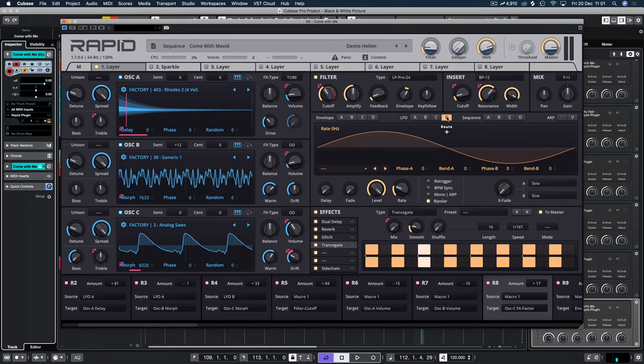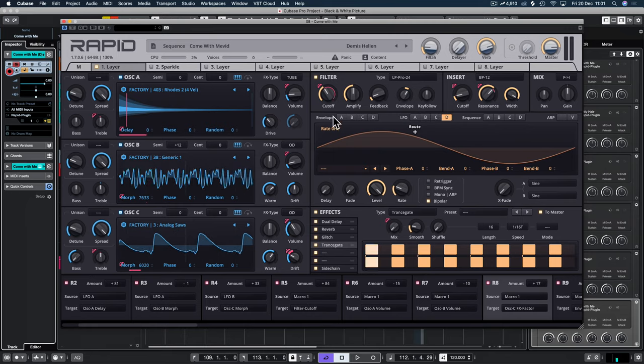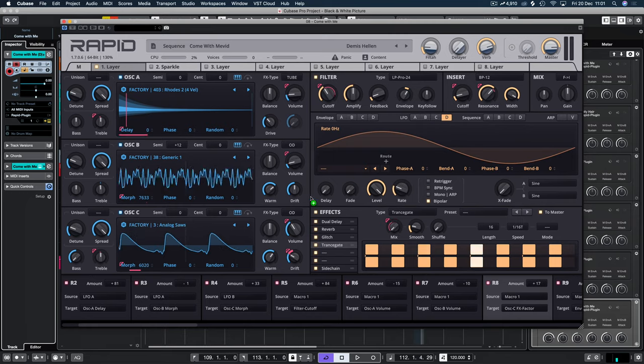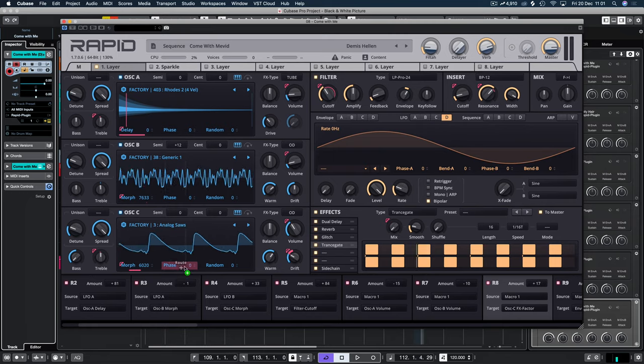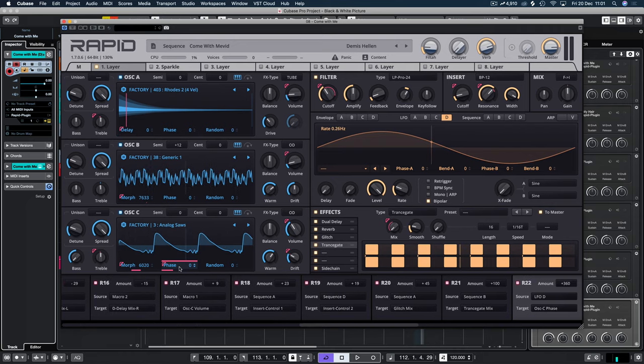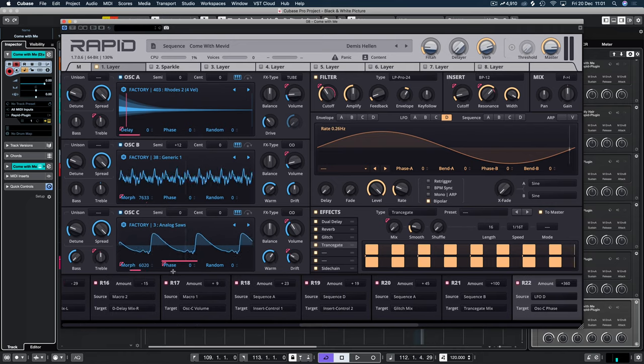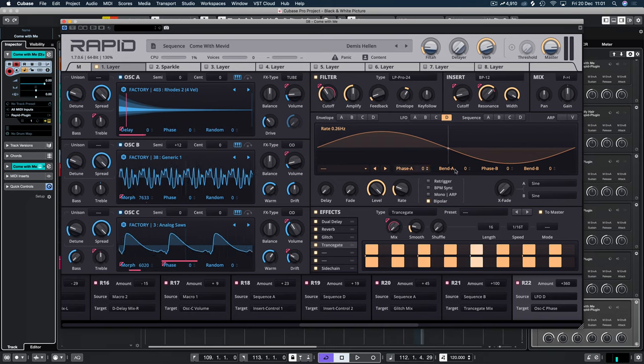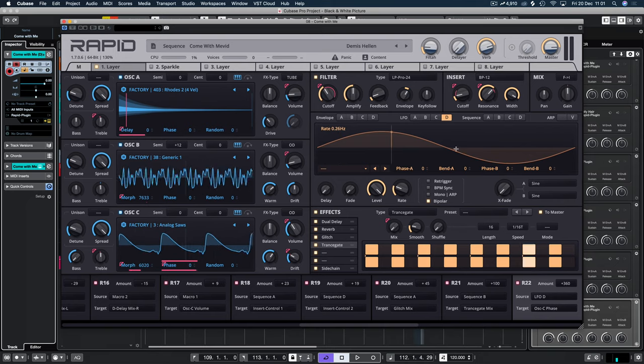Say we wanted to modulate the phase down here. We could pick LFO D. And we can attach that to the phase again by doing the same thing. Dragging the plus sign down to here. And you can see it's modulating the phase at the bottom based on this pattern.